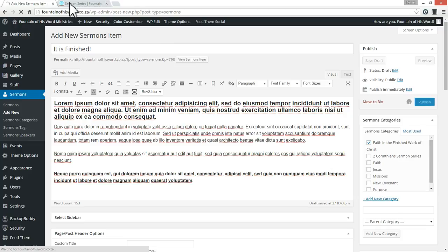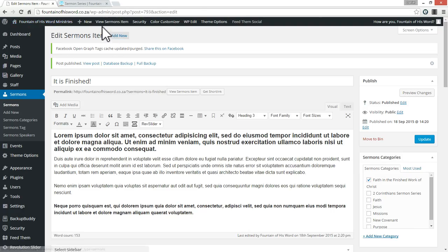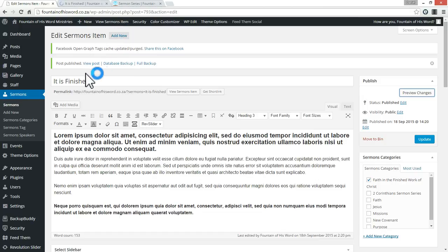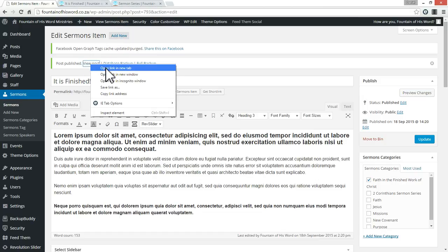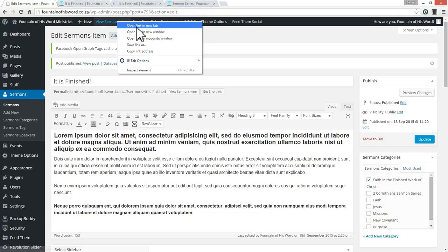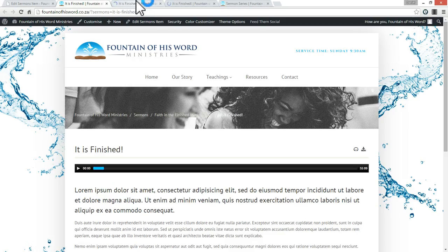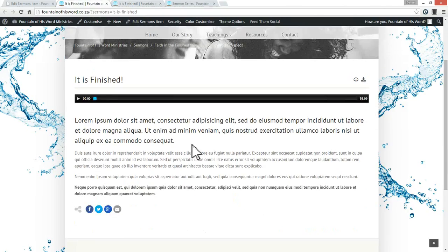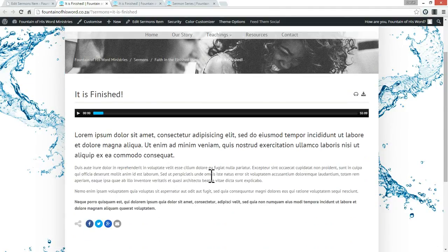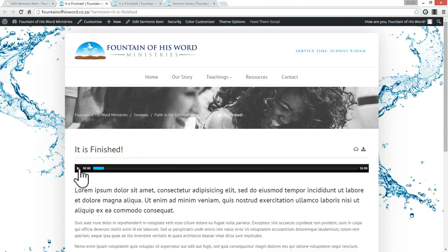Now I want to see how this is looking. I can either click 'Preview Changes,' or right-click and open in a new window — they're all going to open up the same thing. And that's what our post looks like — you can see here it's playing the audio.